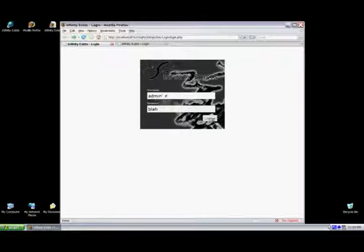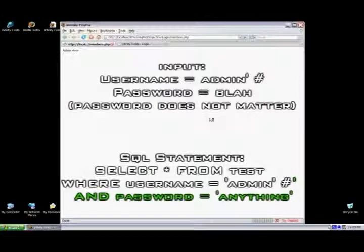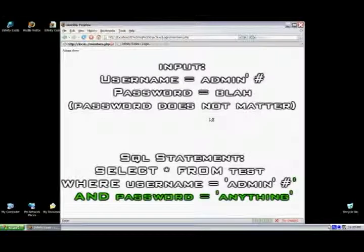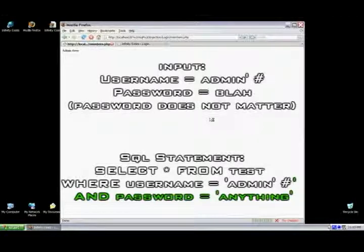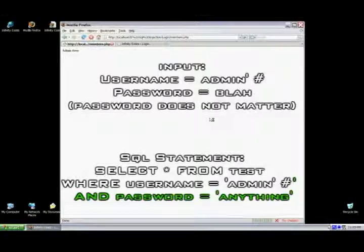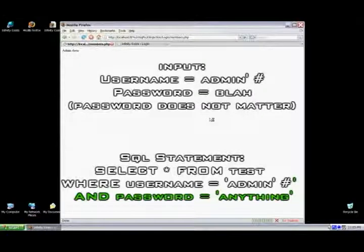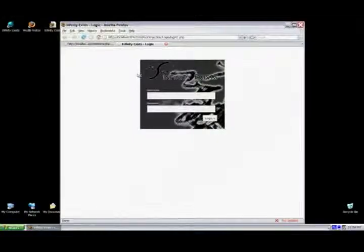We're going to use the pound symbol here. Basically, it just comments out that password. This is what the statement will look like server-side. As it goes into the database, the password is commented out, checks the username, and lets us in.